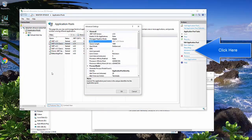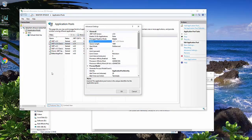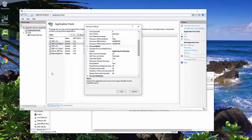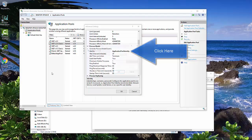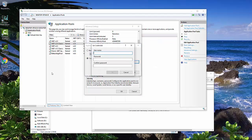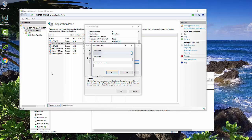We're going to come over here to advanced settings, and then we're going to come down to identity. We're going to click here, open it up. We're going to choose custom account. We're going to choose set, and then we're going to type in the user name for this account. And right now it is the